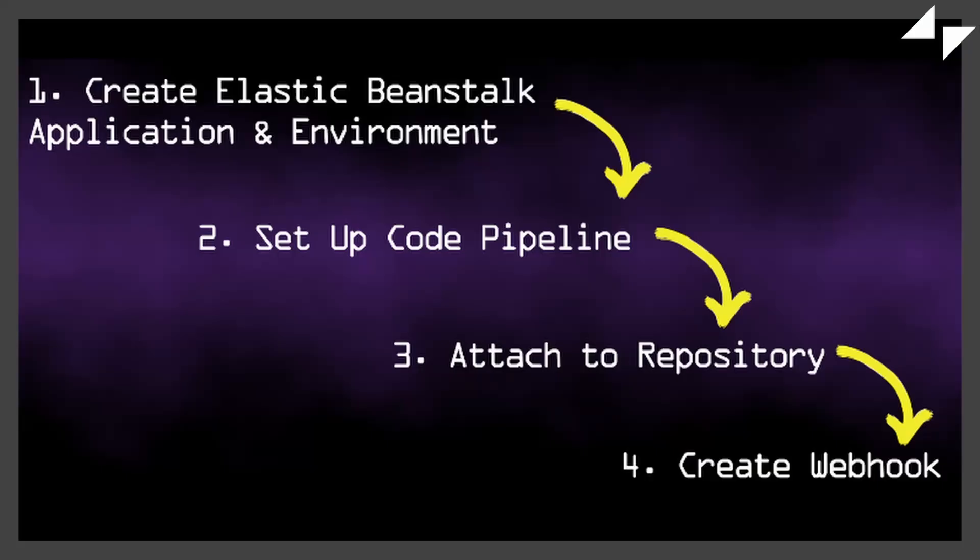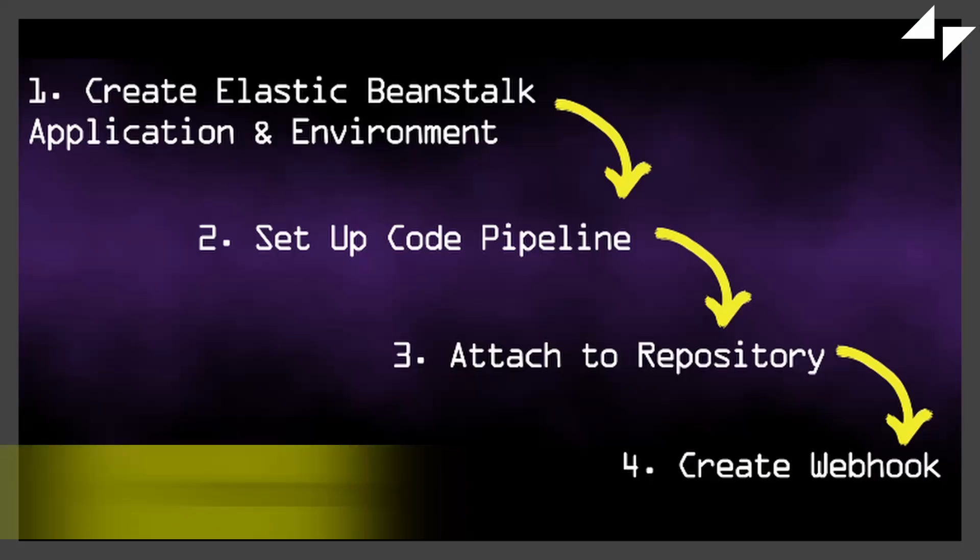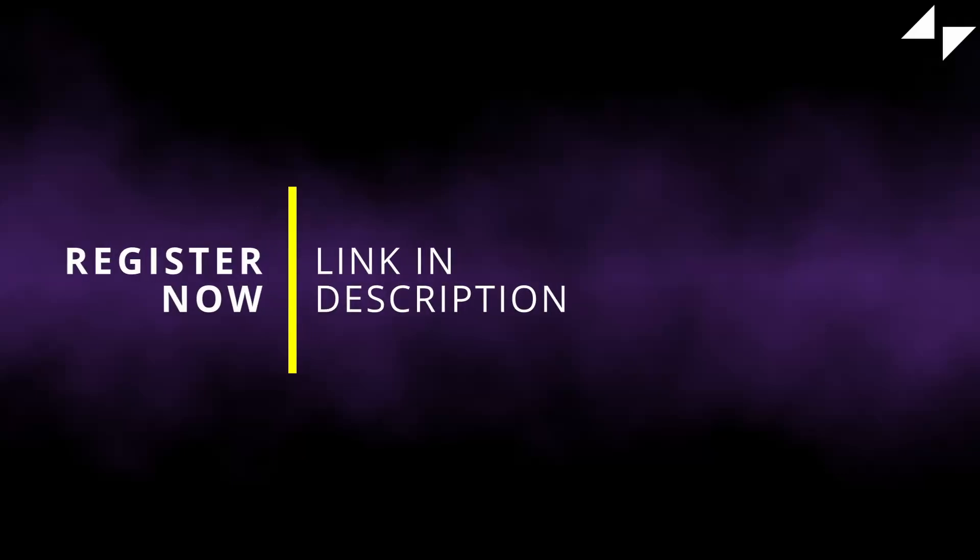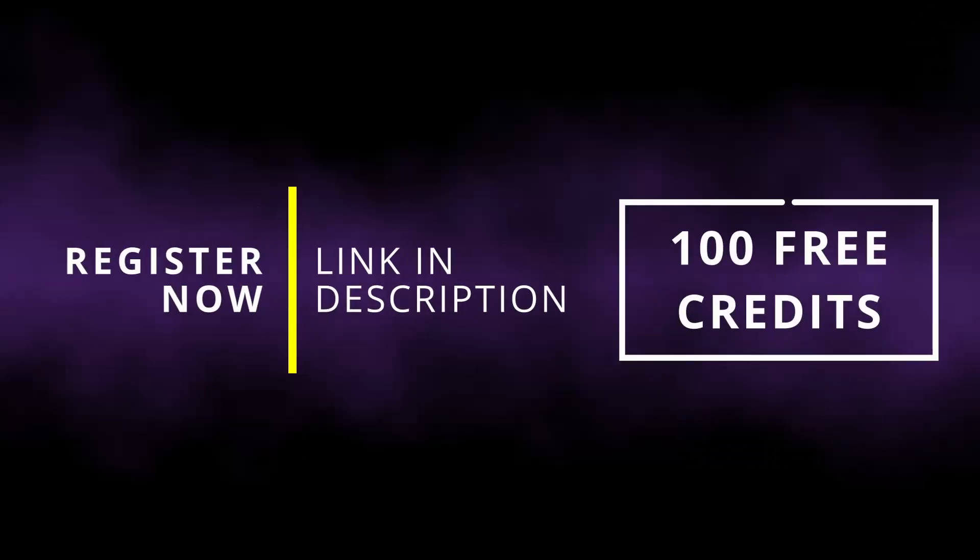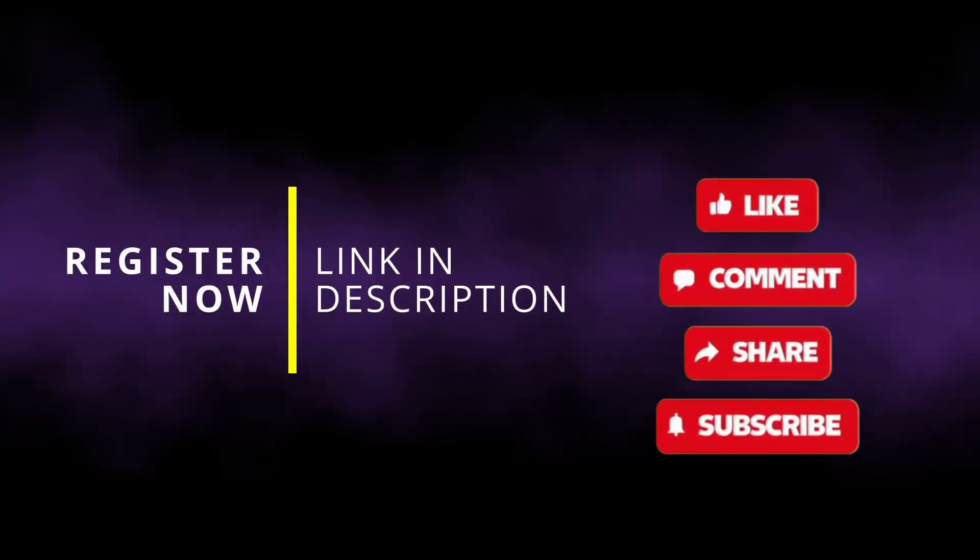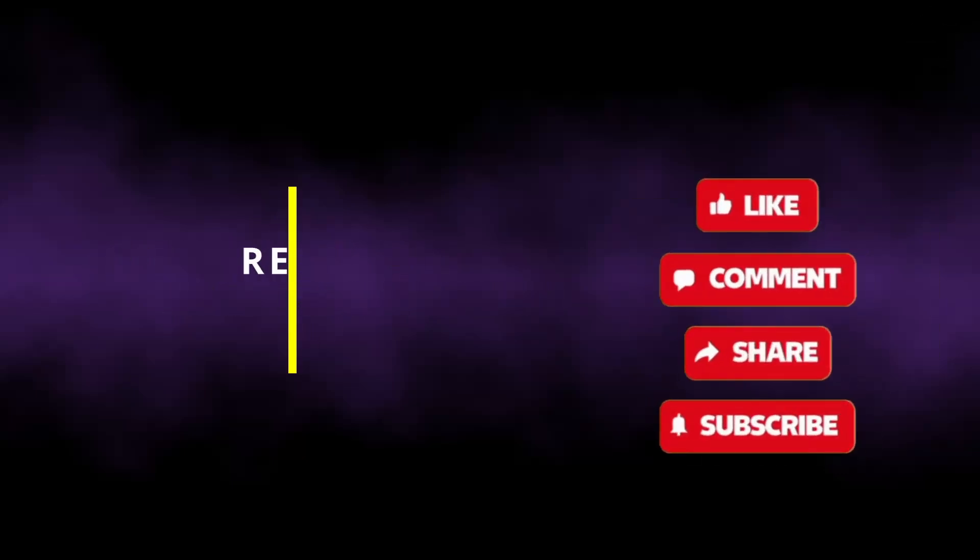This entire process took us less than 10 minutes. If we were creating the same infrastructure using Terraform, it would have taken us more than 30 minutes. You can head over to depx.in slash register and get 100 credits for free to try out all the features Depex has to offer. Thanks for watching.